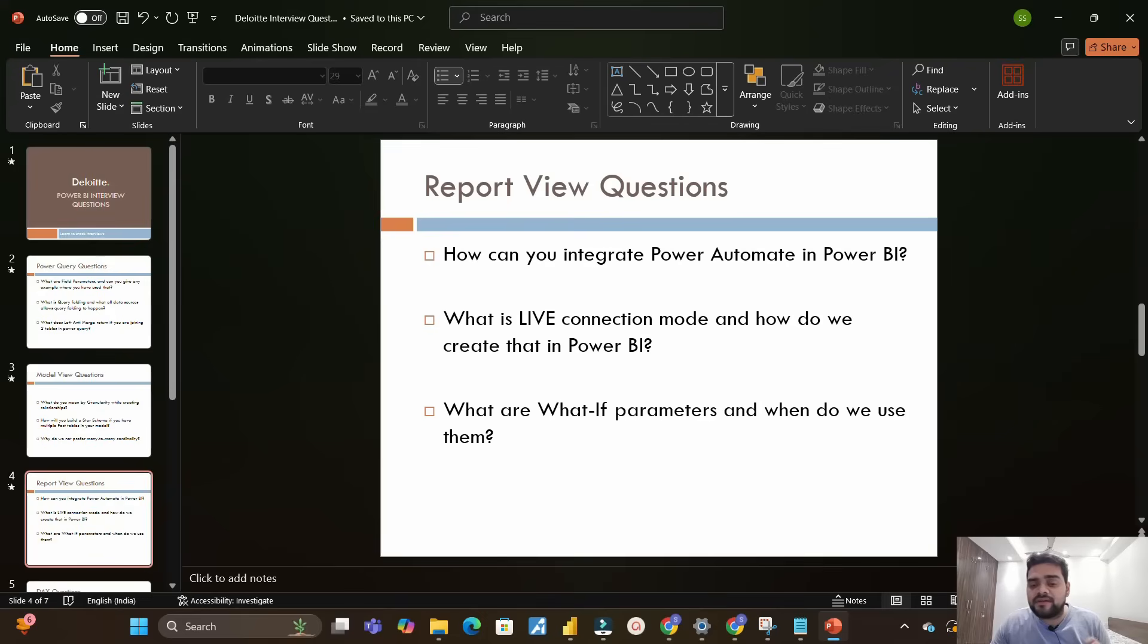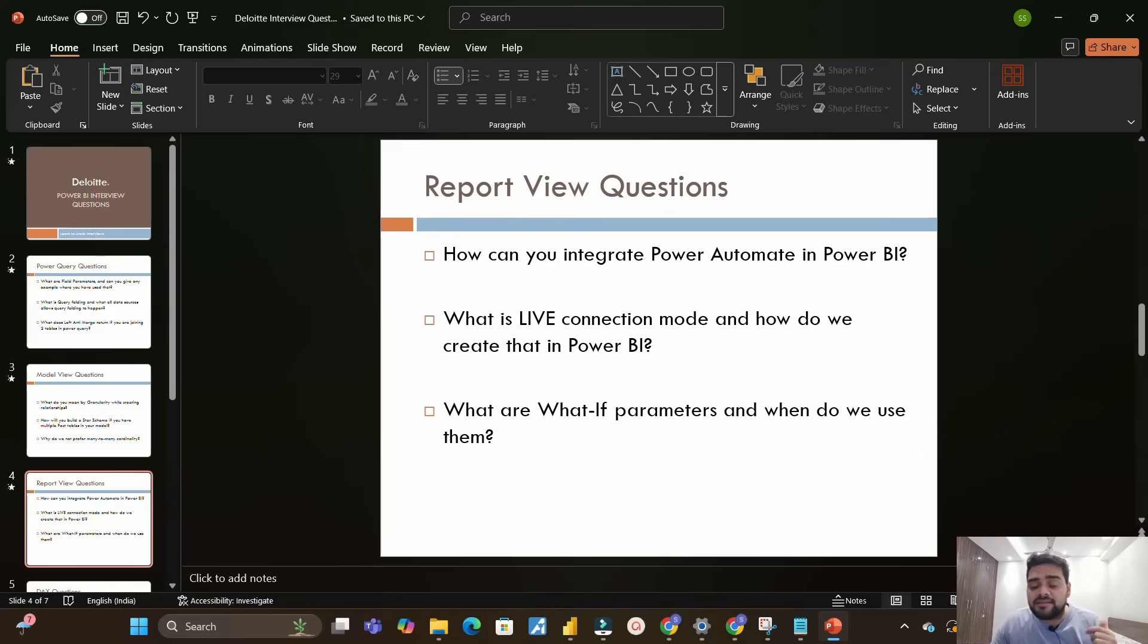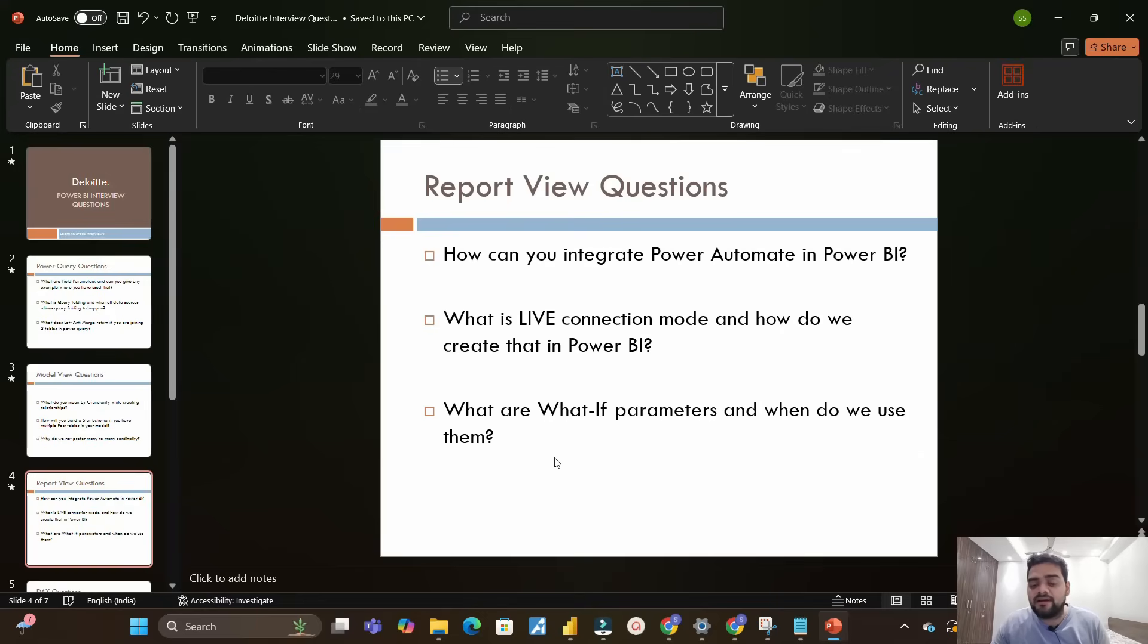The most practical use case of live connection is when you create a model, publish it to the Power BI service, and then connect your multiple reports to that same model. It will be your live connection, and how can you do that? By just clicking on get data and choosing Power BI semantic model and choosing that model. This will be your live connection. Next is what are what-if parameters and when do we use them - again a practical use case was asked.